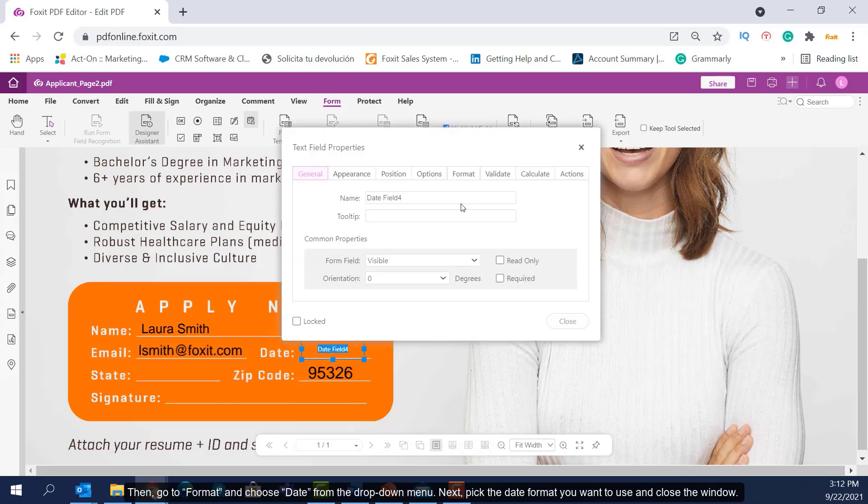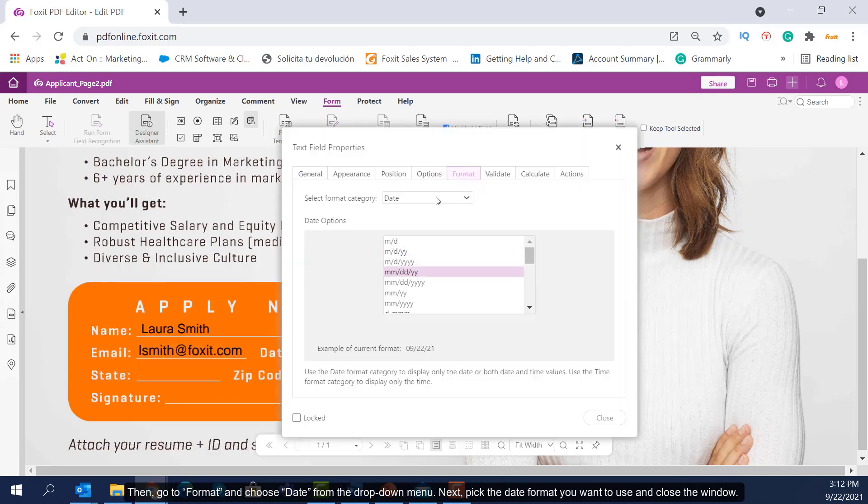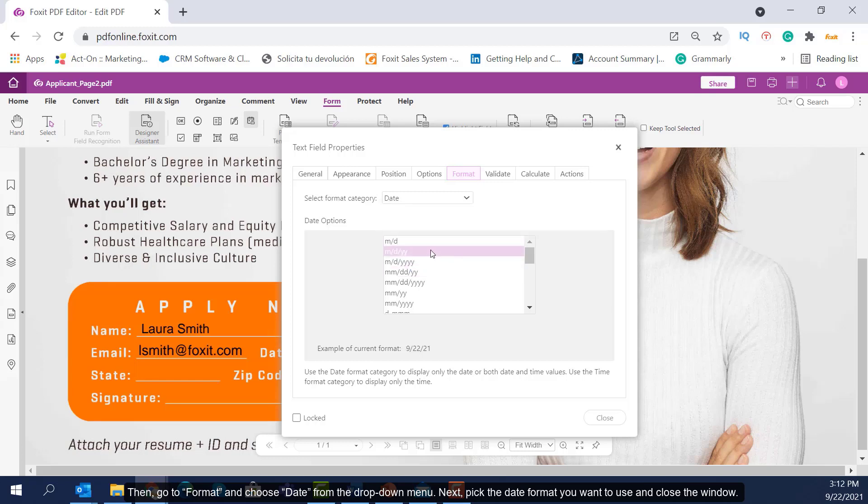Then, go to Format and choose Date from the drop-down menu. Next, pick the date format you want to use and close the window.